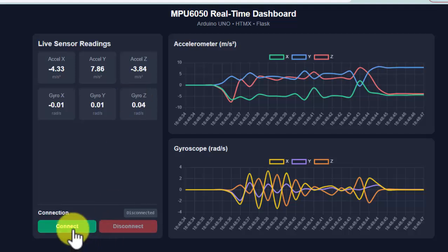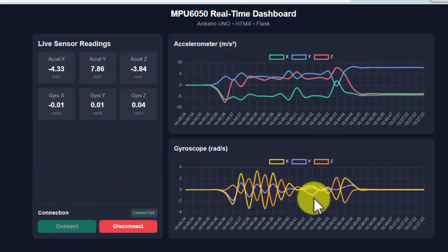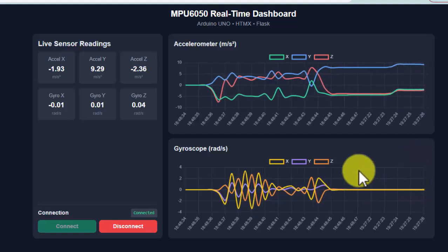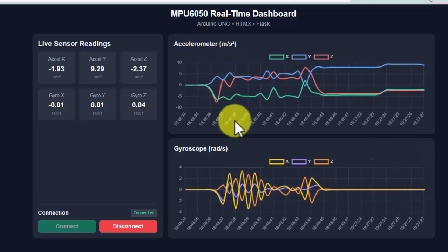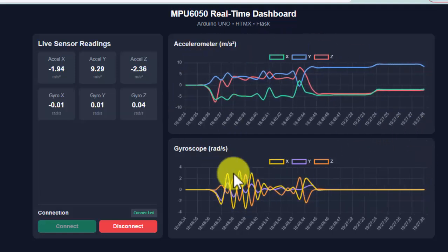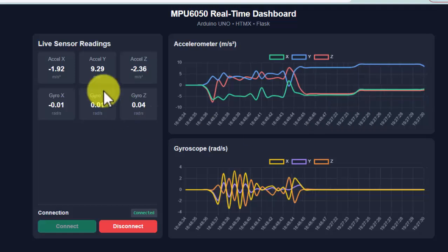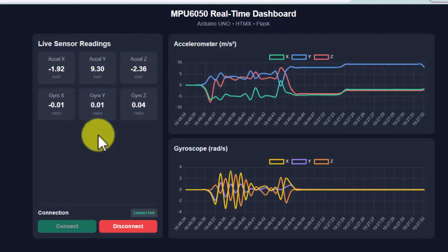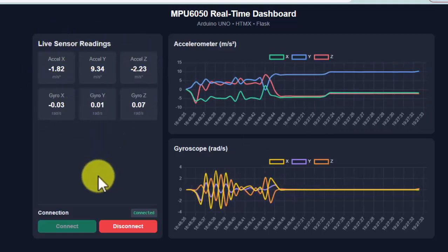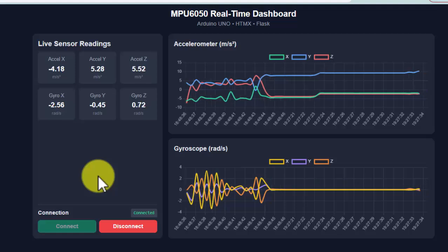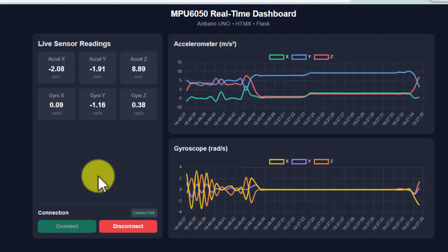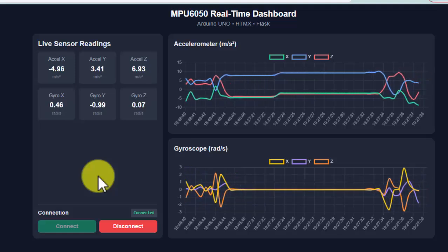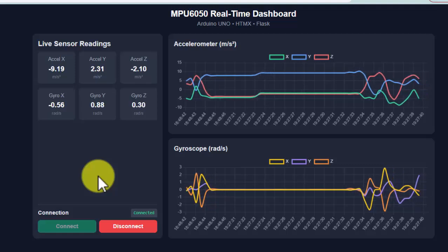If we connect this, it will continuously read the data from the serial port and plot it onto these live charts, and also display the values in these cards. So if I move my MPU6050, you will see the immediate change on the readings as well as on the live graph.